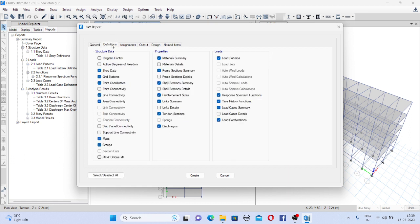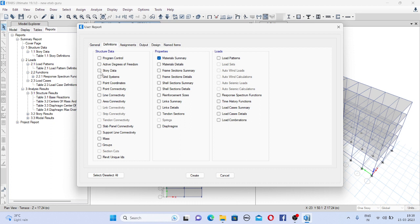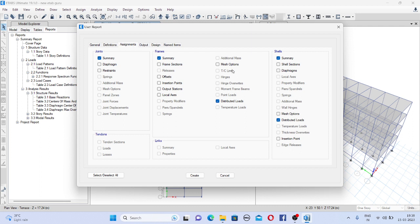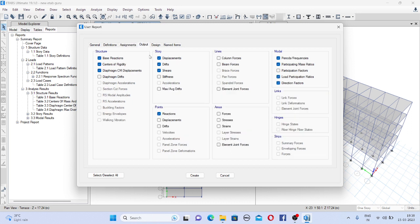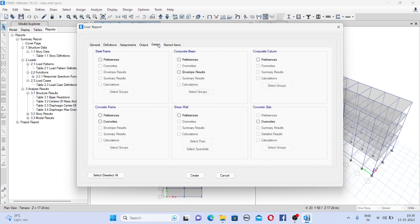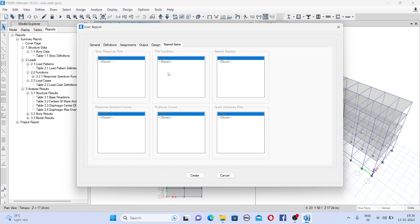Then come to definition. If you want to deselect all and if you want only material properties, only story data, only load pattern, you can select here. Then in assignment you can see the diaphragm, frame section. In output if you want base reaction you can click on the base reaction only. So in design if you want anything, like that, what you can do you have to click on create.